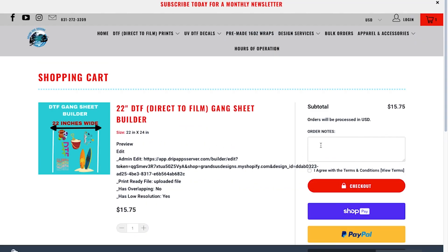From here you can give us notes like going on black shirts, please check my art, call me or email me for any problems. Click here, I agree, and then click the checkout button.